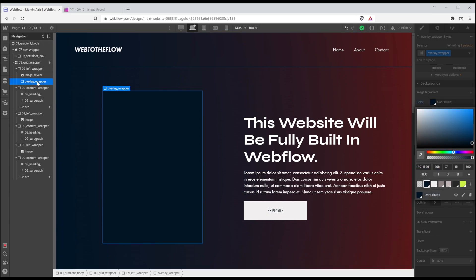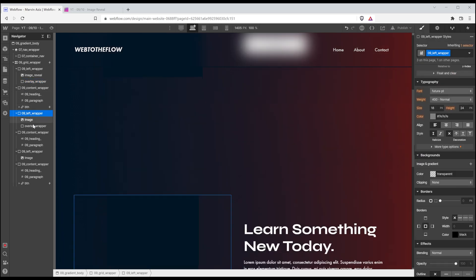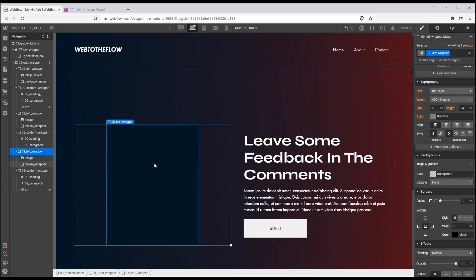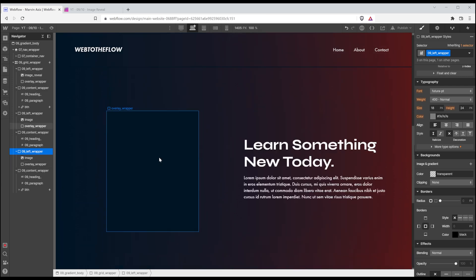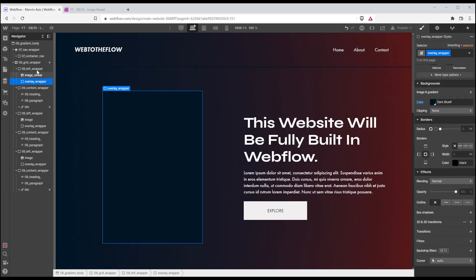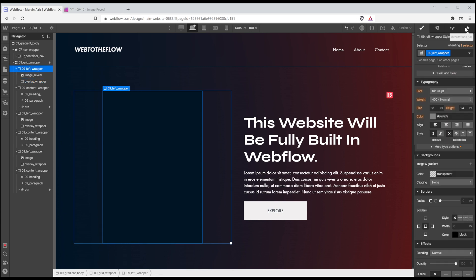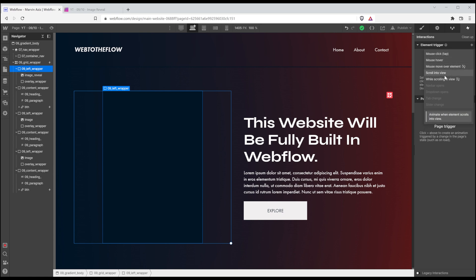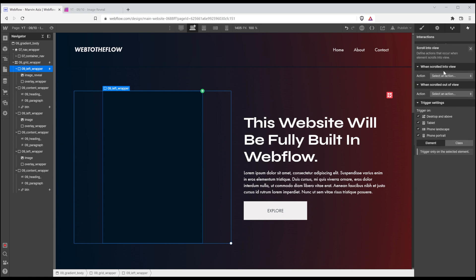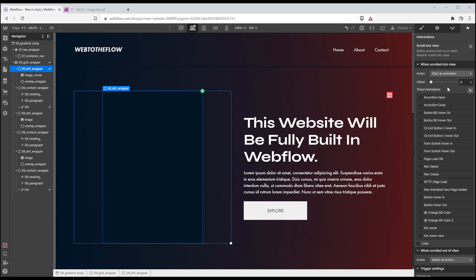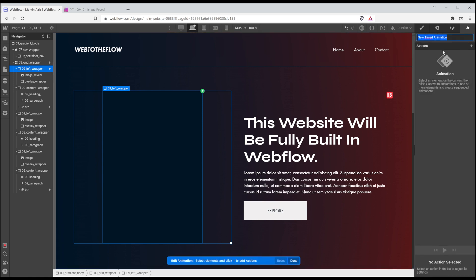I'm going to copy and paste that wrapper into all those left wrappers. So you can't see the images anymore. And now I'm going to click on that left wrapper, press H or that little icon on the top right corner and create a new element trigger. And I want it to be scrolled into view. I'm going to start an animation and create one from scratch.